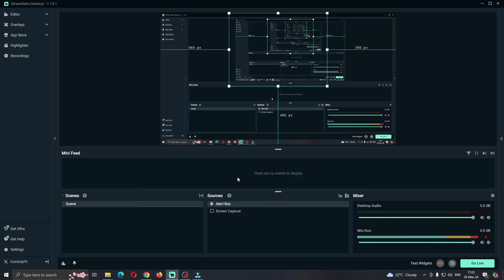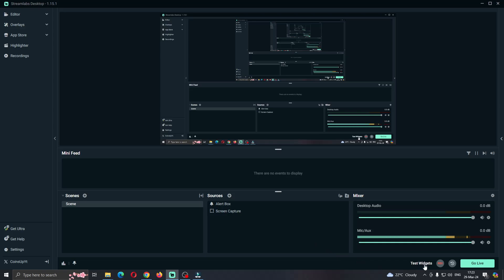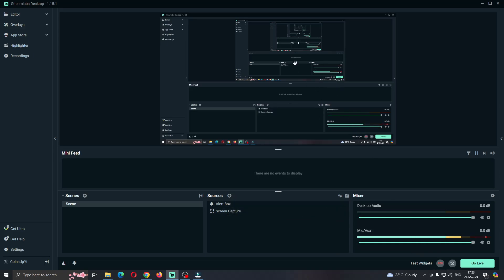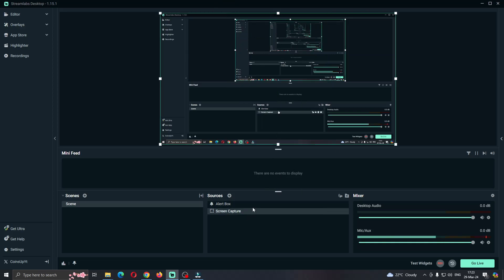Now let's say we have set up the alert box and we want to test it out. As you can see here at the bottom right part of the screen, we have an option that says test widgets. What you want to do if you have completely set up your alert box is click on test widgets. After clicking test widgets, it's going to show you the test widgets option. This is how our widgets are going to look like, and then we can see how it works.